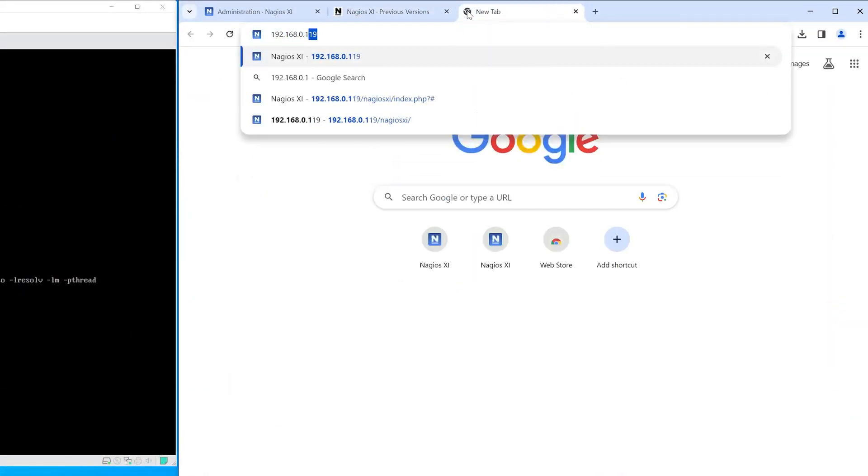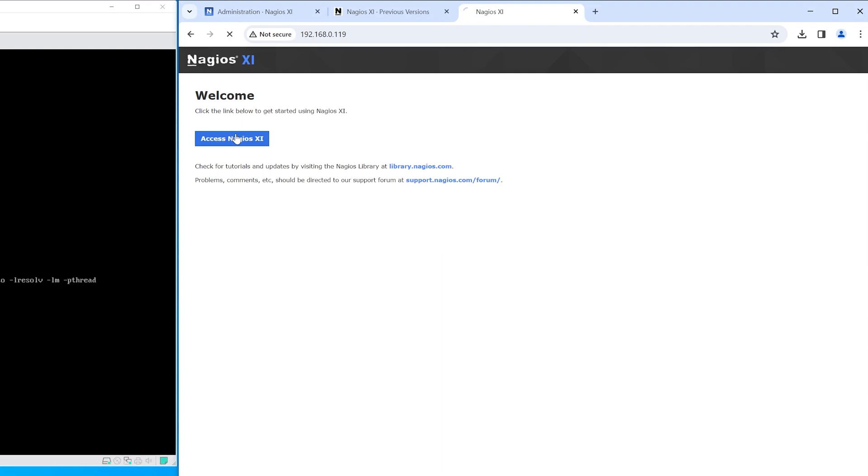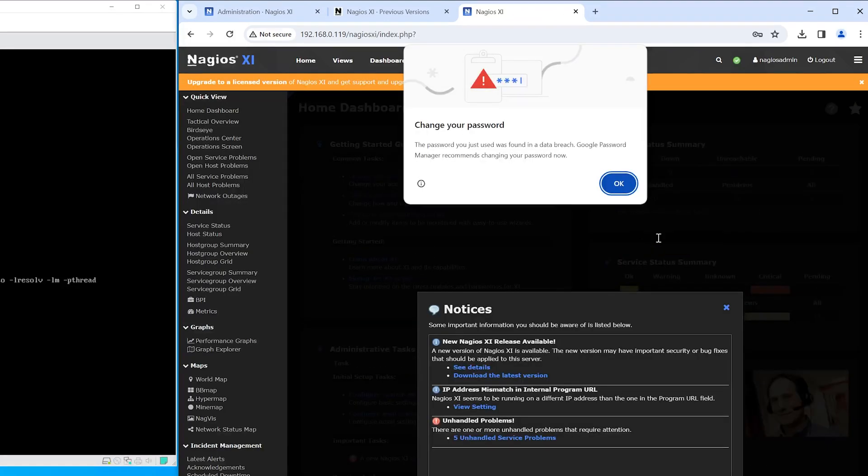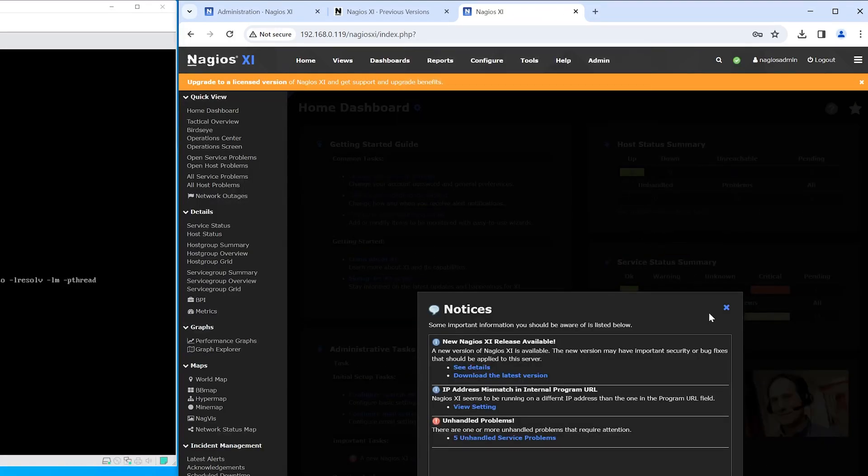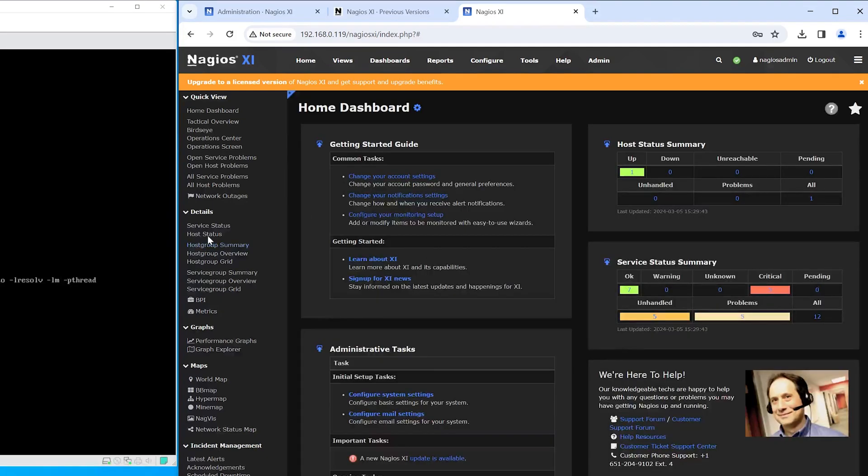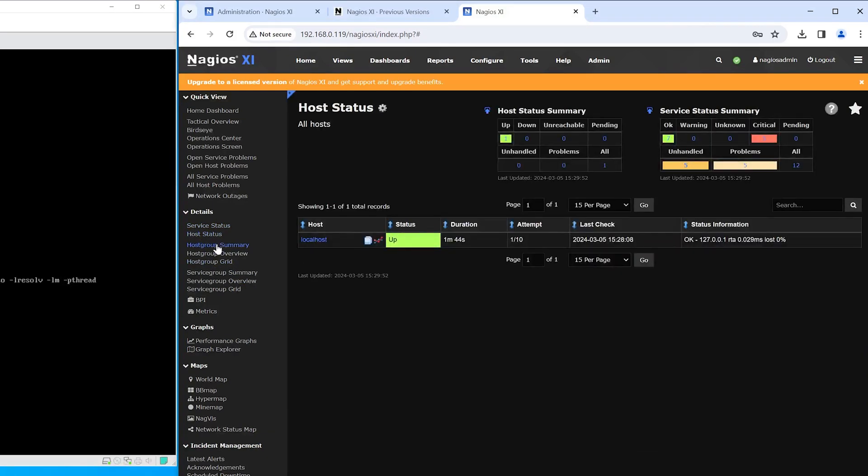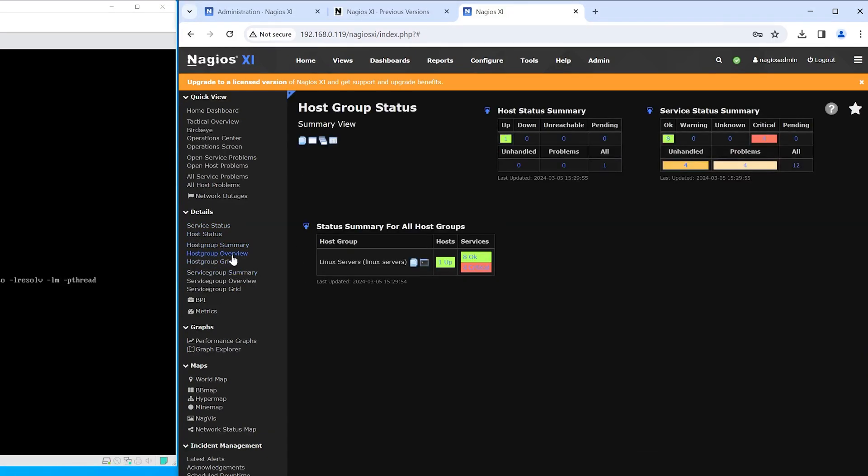Now we want to verify that XI is working, so we will go through some hosts and services and make sure everything is good. And as we see here, everything is good to go. Make sure that everything on the migrated XI is exactly where it should be.